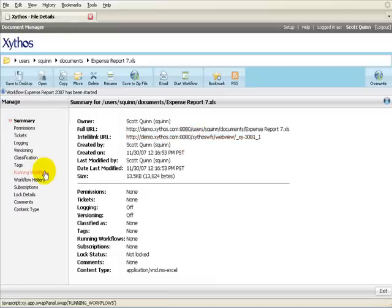A workflow in progress is listed under Running Workflows. A completed workflow is listed under Workflow History.